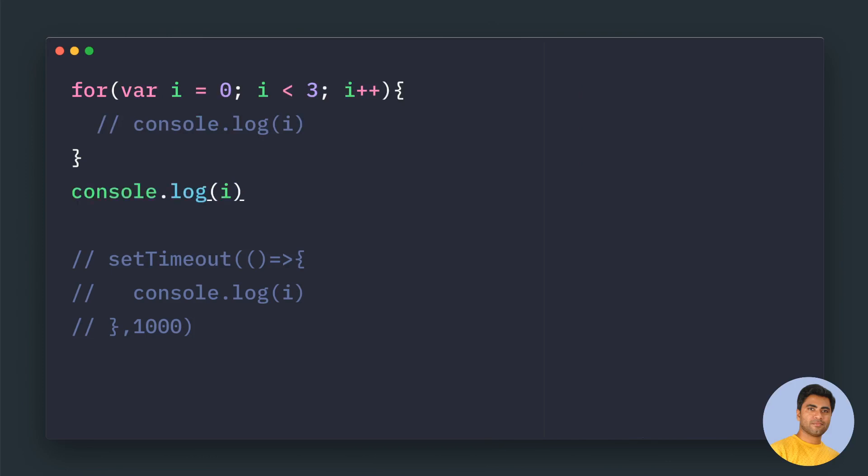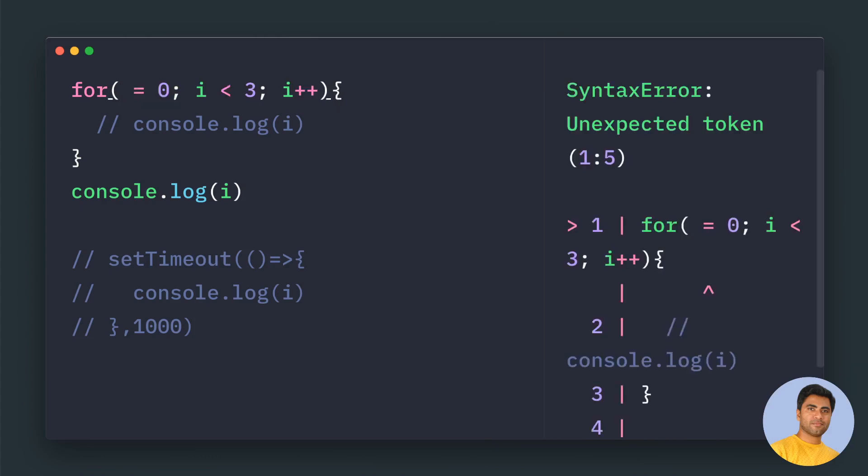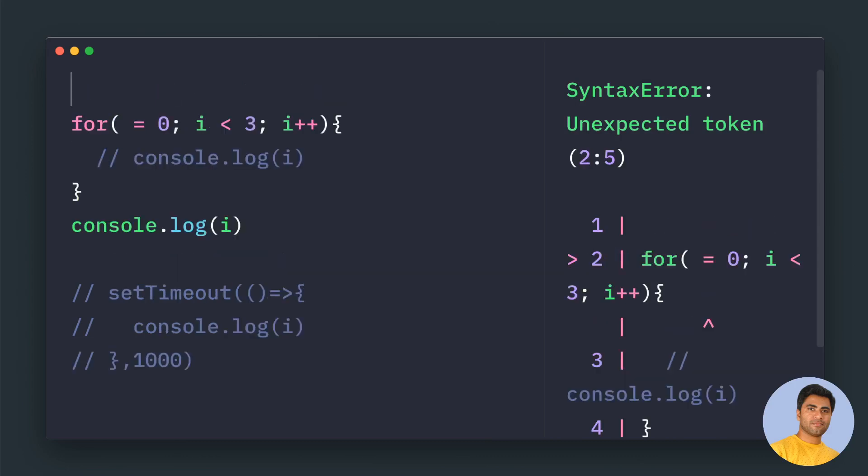If you try to print outside - let me change to the var keyword again and try to print here - i equals 3. You may feel that it's okay, you know, you don't really care about what i contains. But you have to understand the concept of why it is happening.